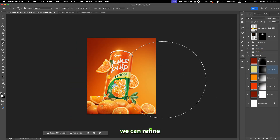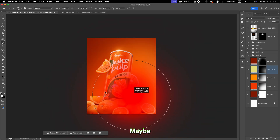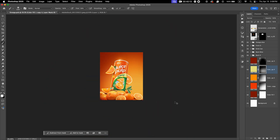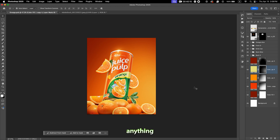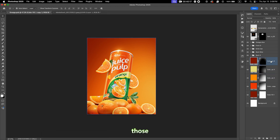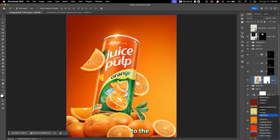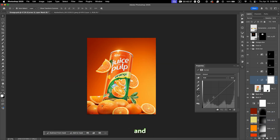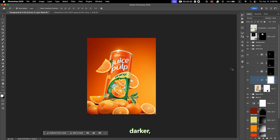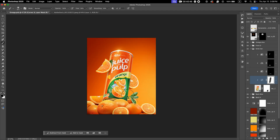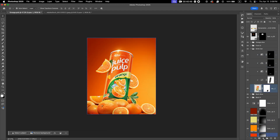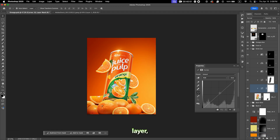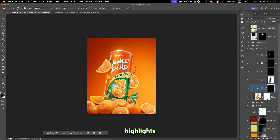Now we can refine the background a little bit. If you see any mistakes, make sure to fix them. I add some shadows and highlights to the product — to do that, create a Curves layer, make the dark areas darker, and mask out the highlight parts. Then add another Curves layer but this time make the highlights lighter.